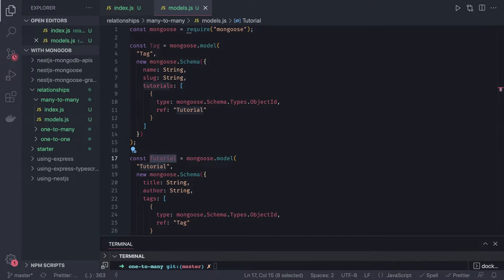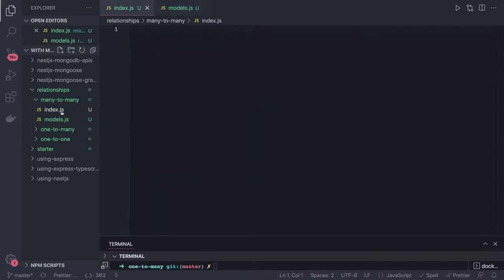When we talk about how to insert, update, and do all these things — you create a tag, you associate the tag with the tutorial, you create a tutorial, and you associate the tutorial with the tag. A tag will have a reference to the tutorial, and the tutorial will have a reference to the tag.